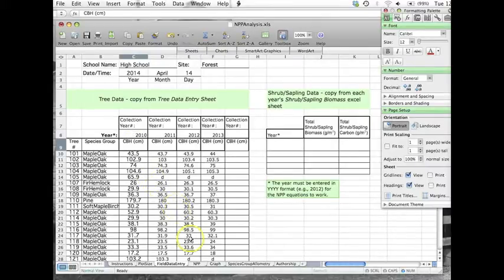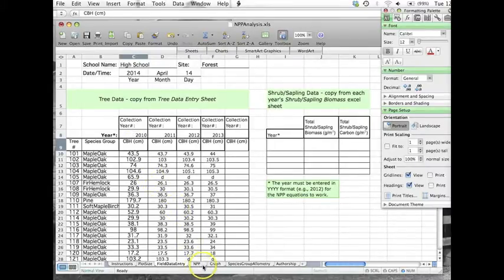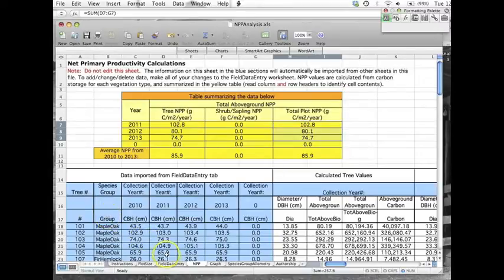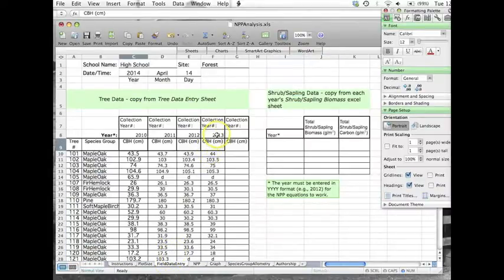Once your data has been entered, click on the NPP tab to see your calculated NPP in the yellow table. Remember, don't edit this sheet. The data in the blue sections are automatically imported from other tabs. If you need to make changes, return to the field data entry sheet to edit your data.